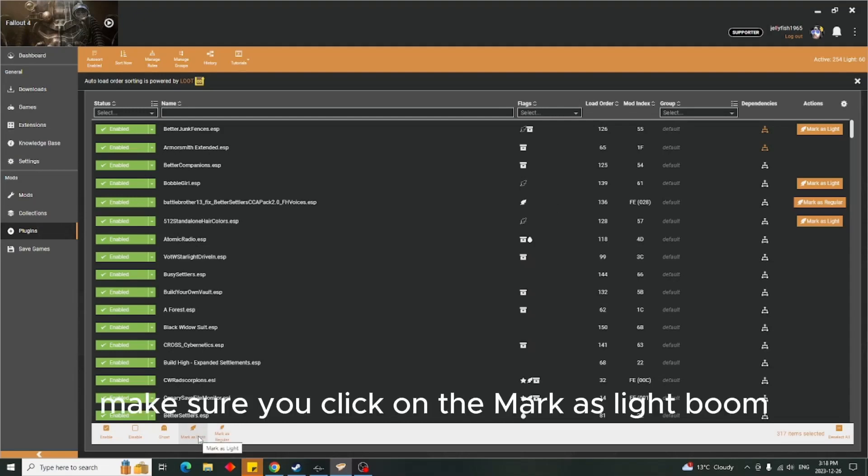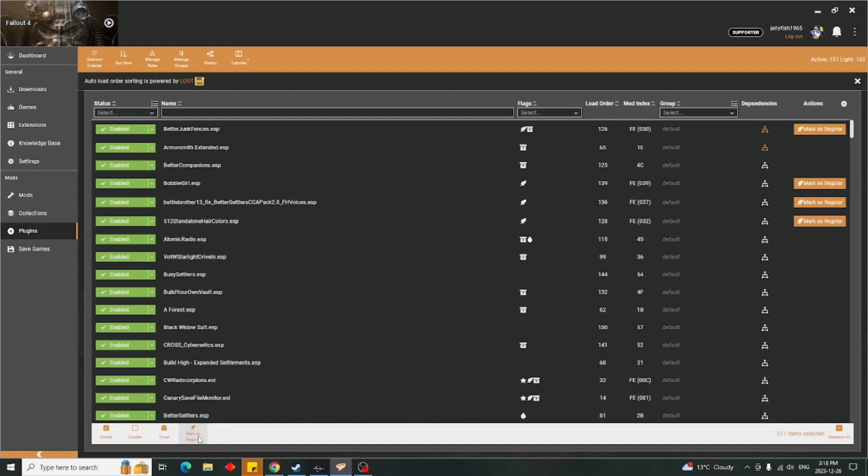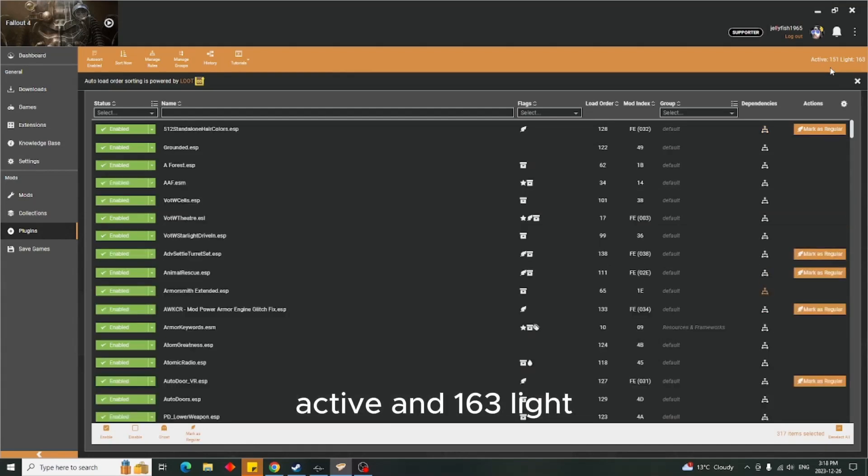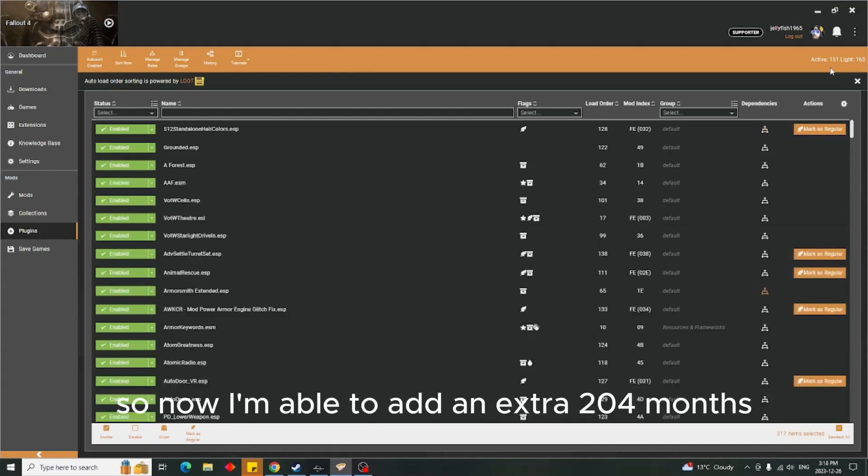Boom! Now I have 151 active and 163 light, so now I'm able to add an extra 204 mods.